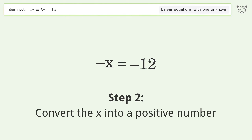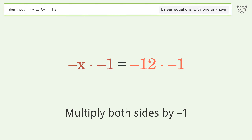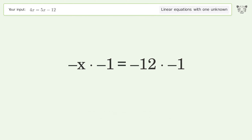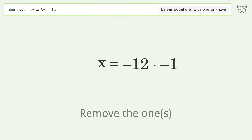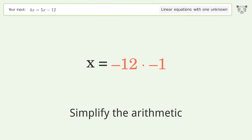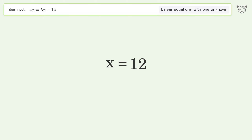Convert the x into a positive number — multiply both sides by negative 1. Remove the ones. Simplify the arithmetic. And so the final result is x equals 12.